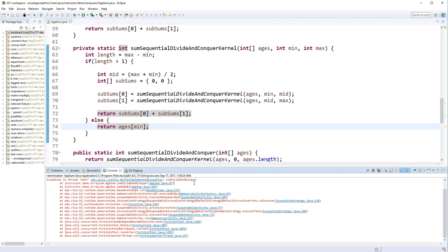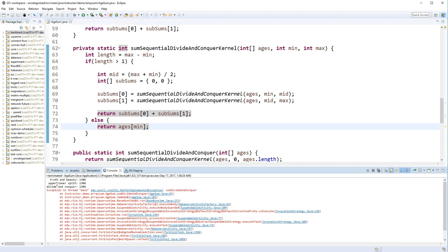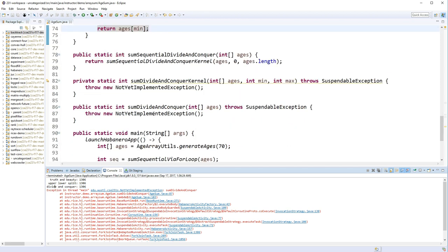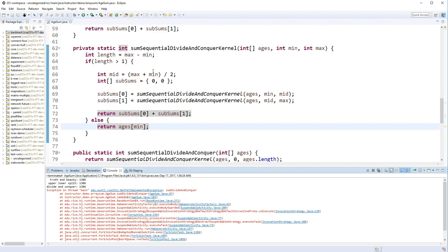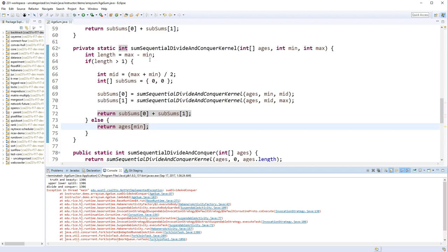See, we have our parallel version that's complaining... But our divide-and-conquer version, our sequential divide-and-conquer is working just fine. So let's go ahead and build our parallel version.